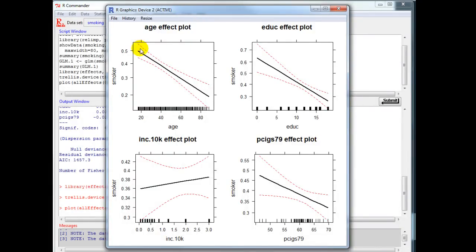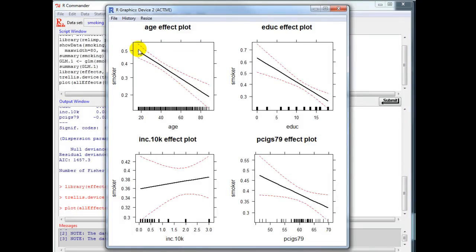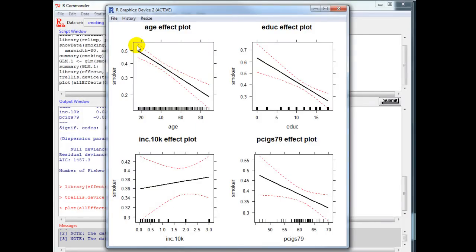I can see that the slope of the curve for each variable tells me how dramatic its impact is relative to other variables. You can see that age has a significant impact between the ages of 20 and 80 as the age increases, the probability to smoke, which is listed on the y-axis, declines.